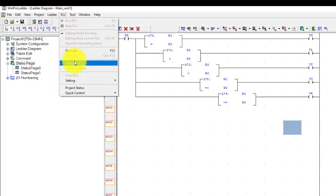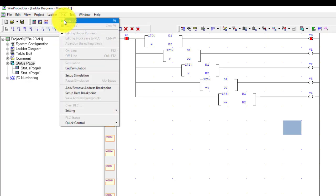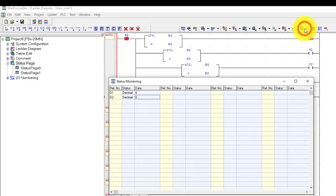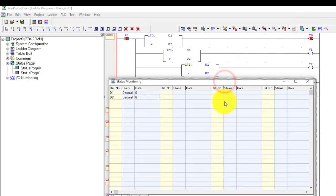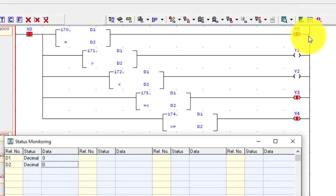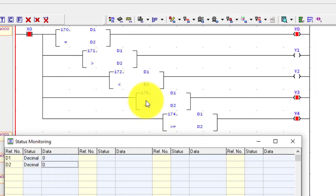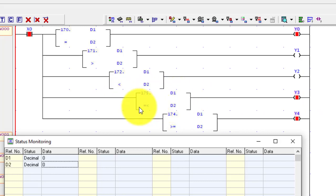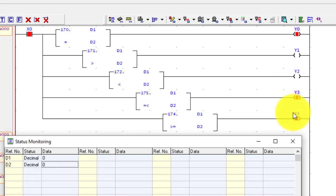Go to PLC simulation and run the PLC. First, open D1 and D2 values. D1 and D2 data registers both have the value 0. You can see only Y0, Y3, and Y4 are on. Y0 is the equal command — D1 and D2 are equal so it is on. Y3 is on because D1 and D2 are equal and the less-than-or-equal condition is satisfied. Y4 is on because the greater-than-or-equal condition also includes equal.